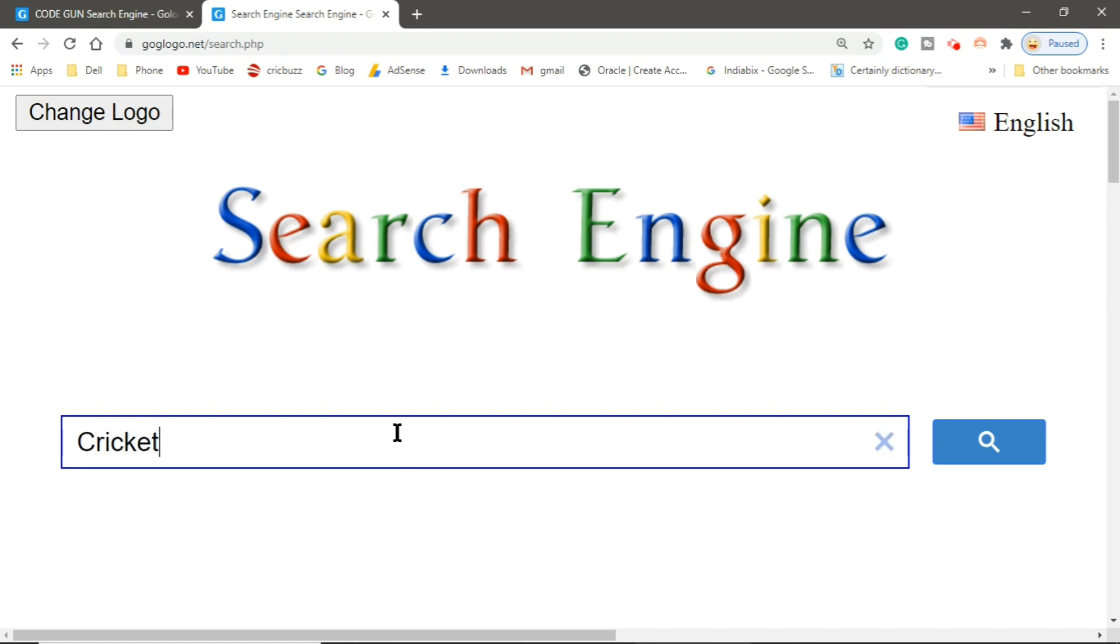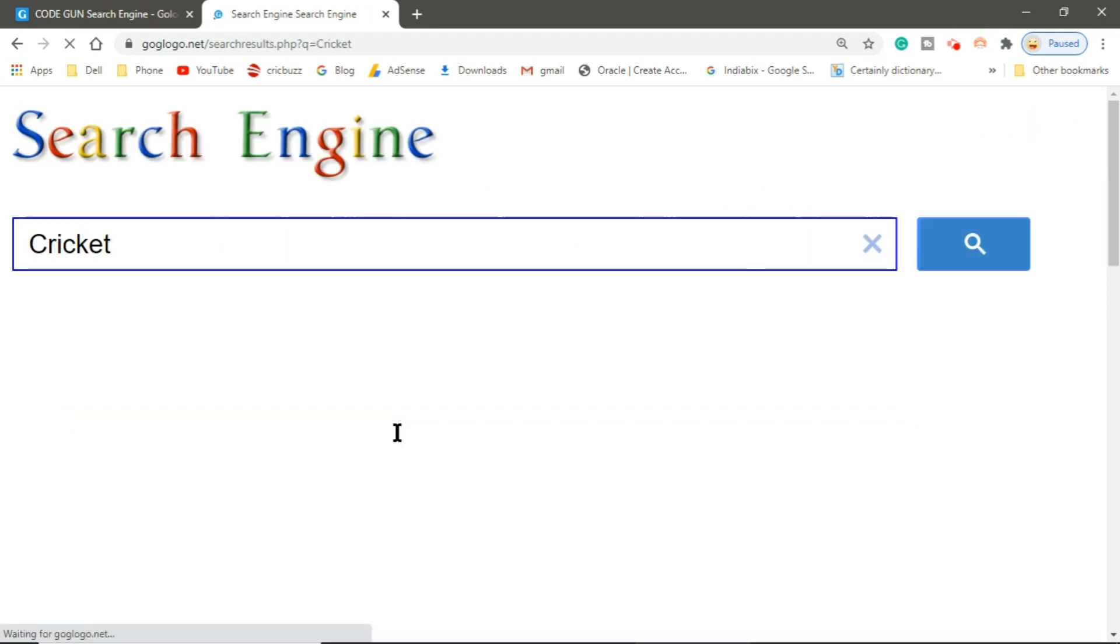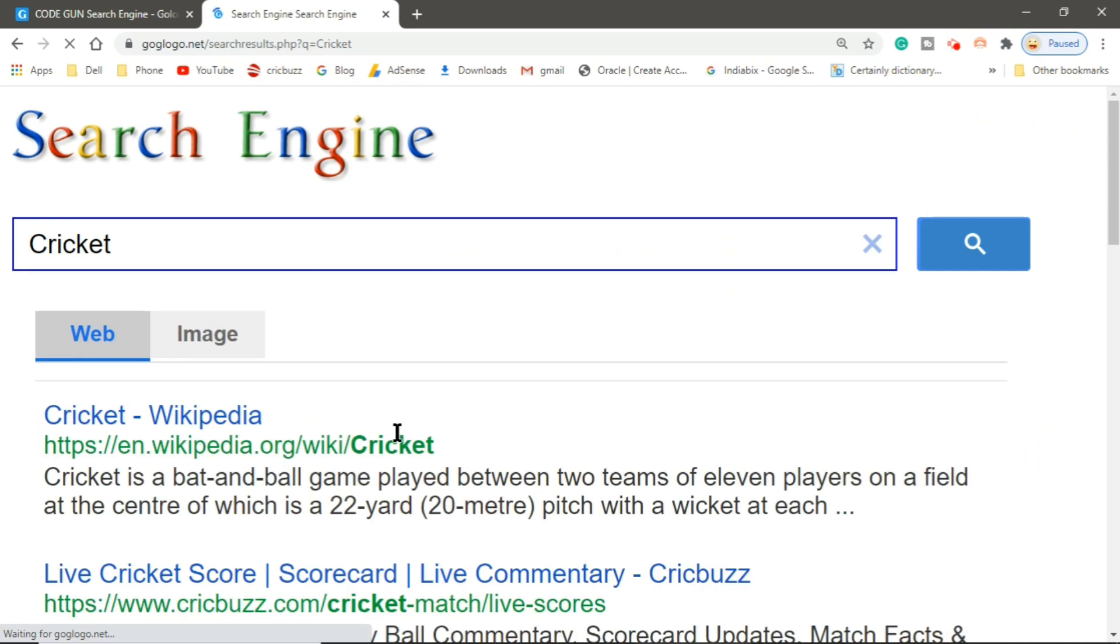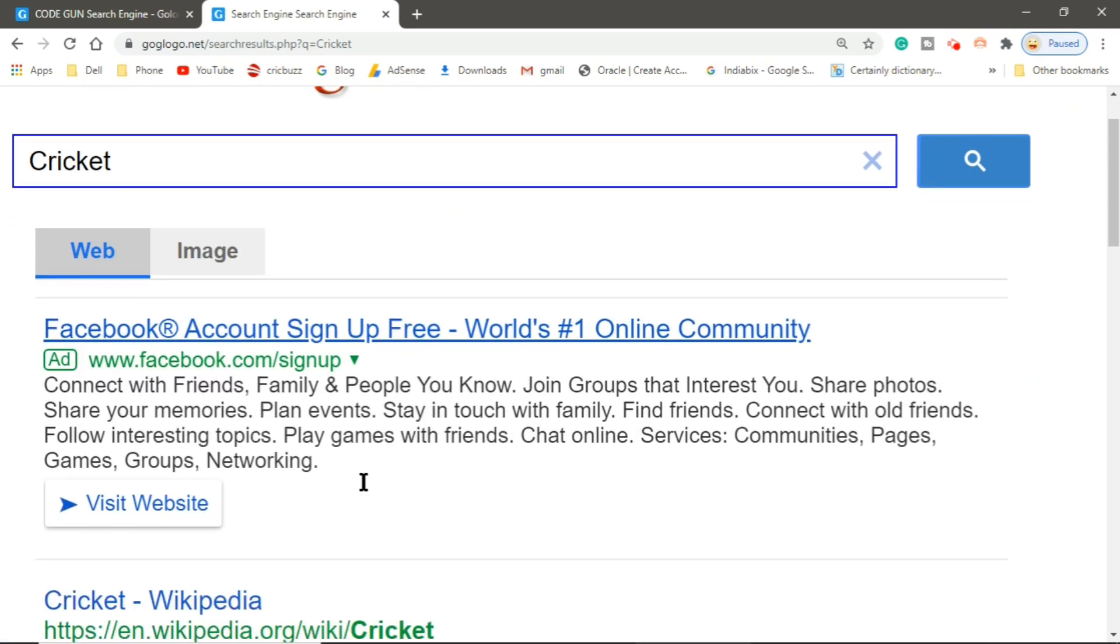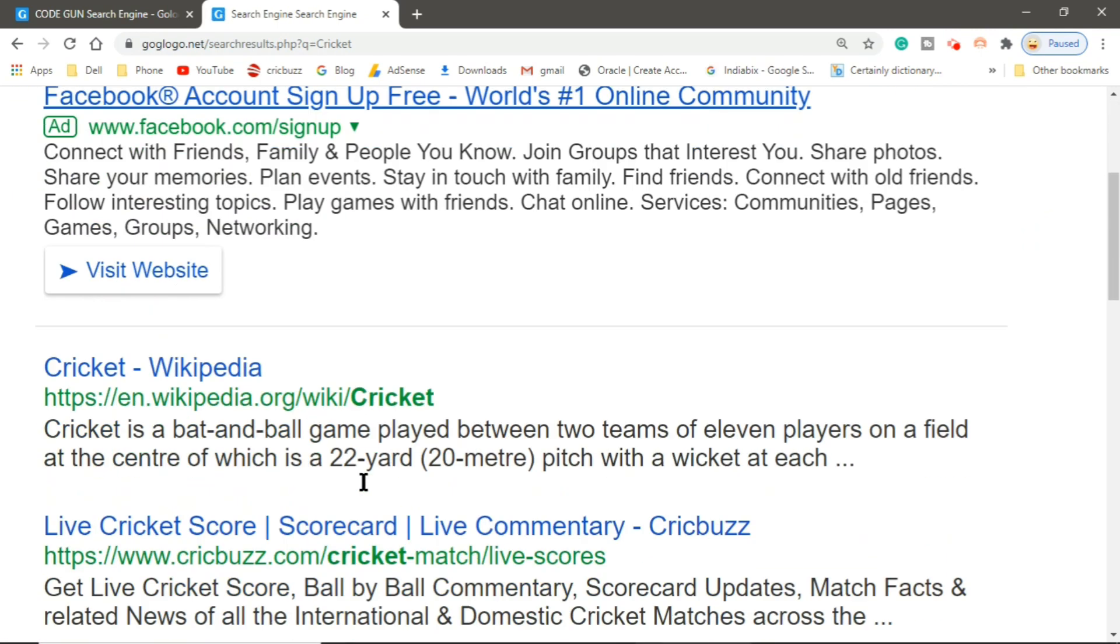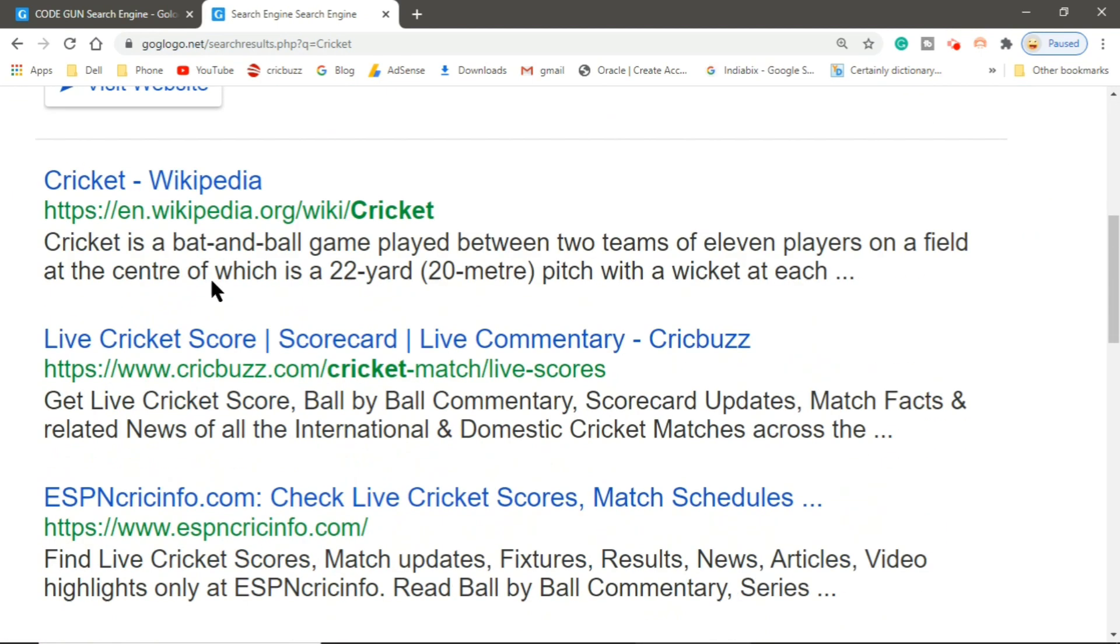You can create your search engine very easily in just one step: open goglogo.net and enter the name of your search engine. You can see it is working.